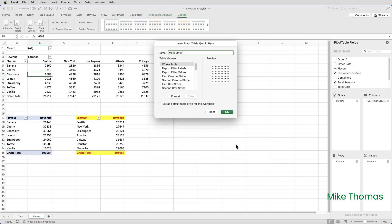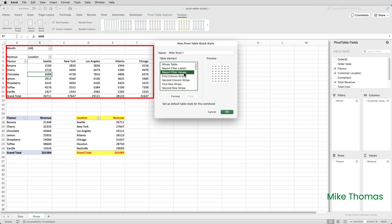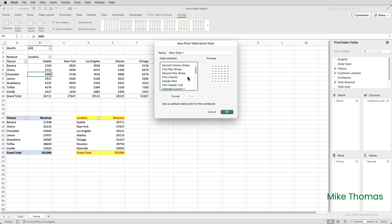Back to the elements. Each item in the elements list represents a part of the pivot table. For example, Report Filter Labels refers to the filter heading. So in this pivot table, A1. Report Filter Values refers to the cell containing the actual filter value. So in this pivot table, it's B1.